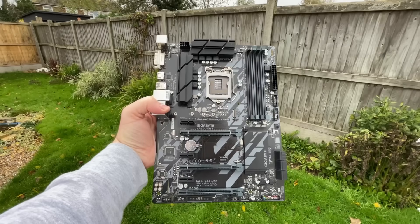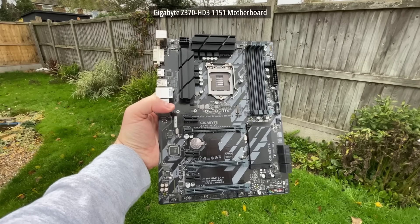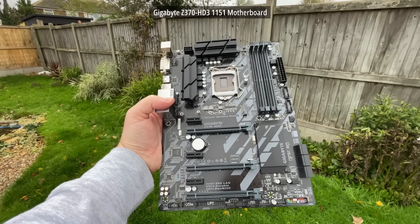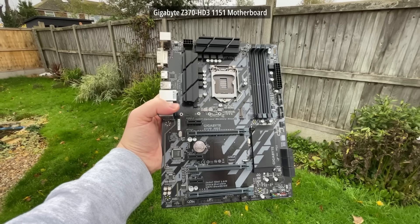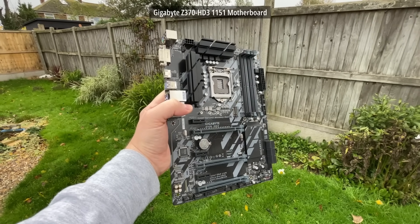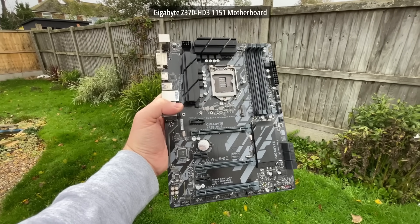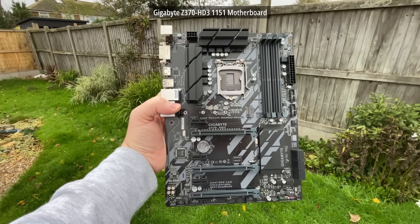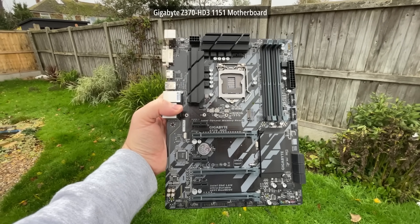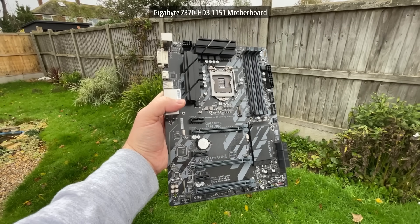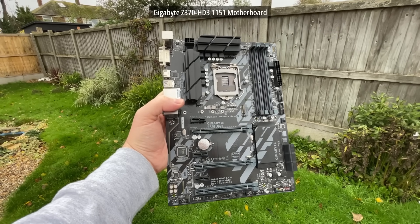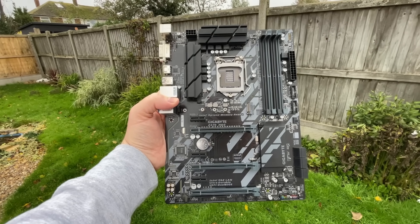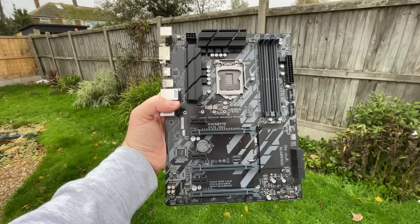For the motherboard we have the Gigabyte Z370 HD3 which I pulled out of a used pre-built machine not too long ago. This is an ATX board that I really like the look of and it's got more than enough features and ports for our usage.